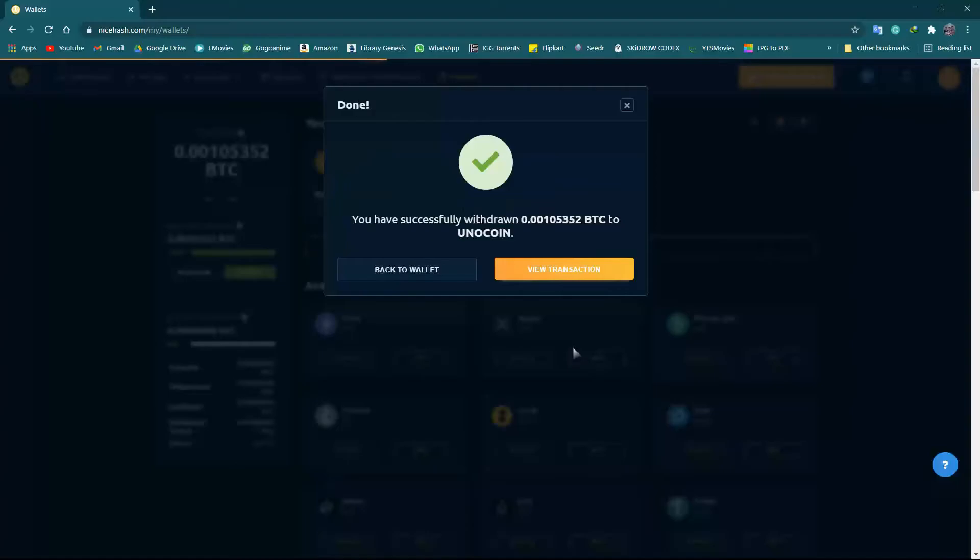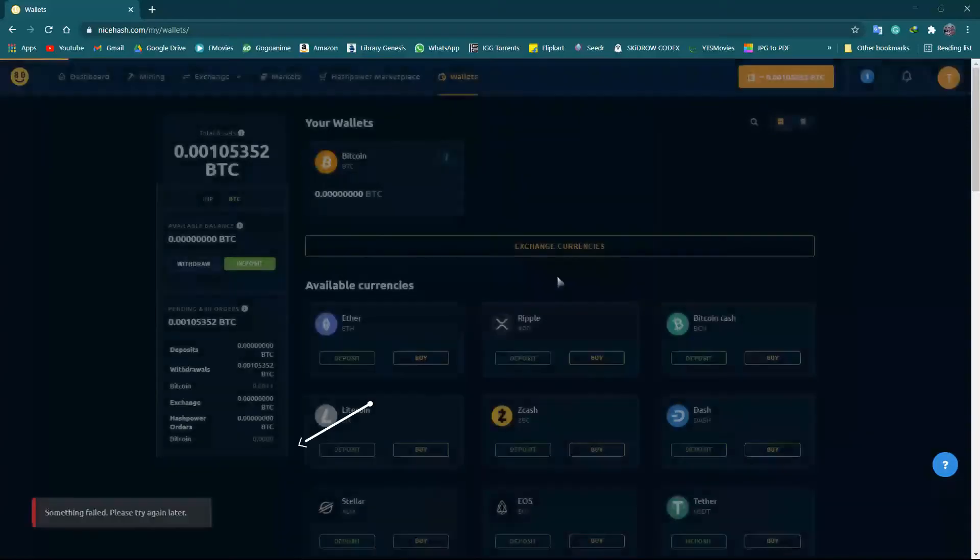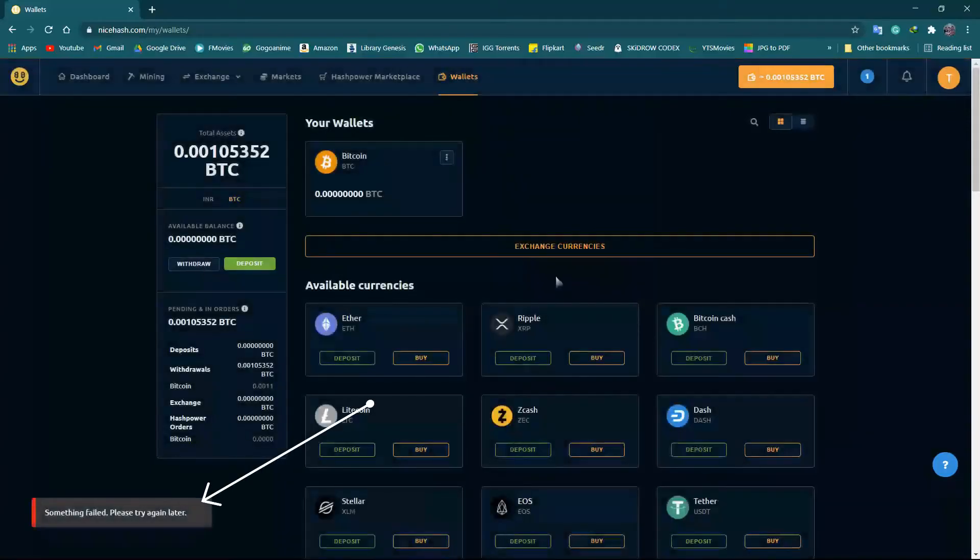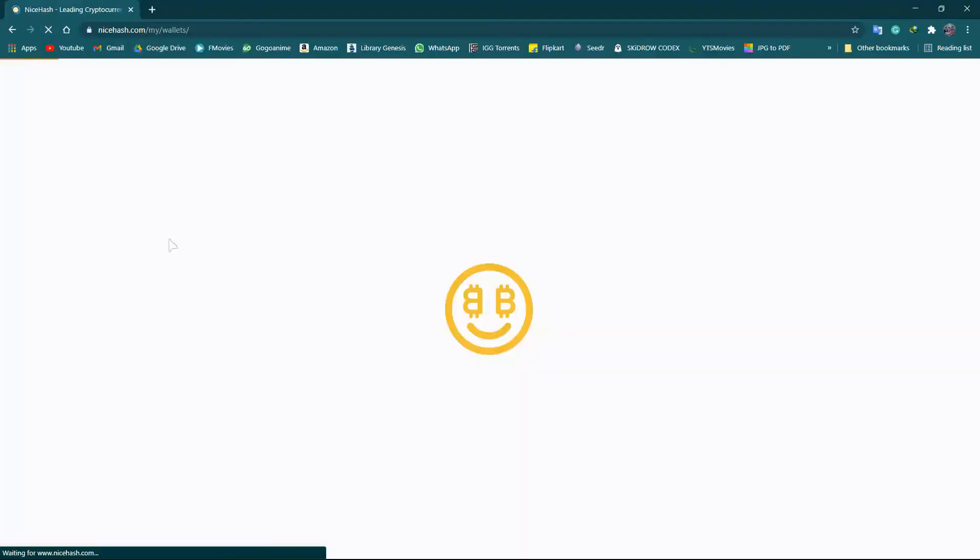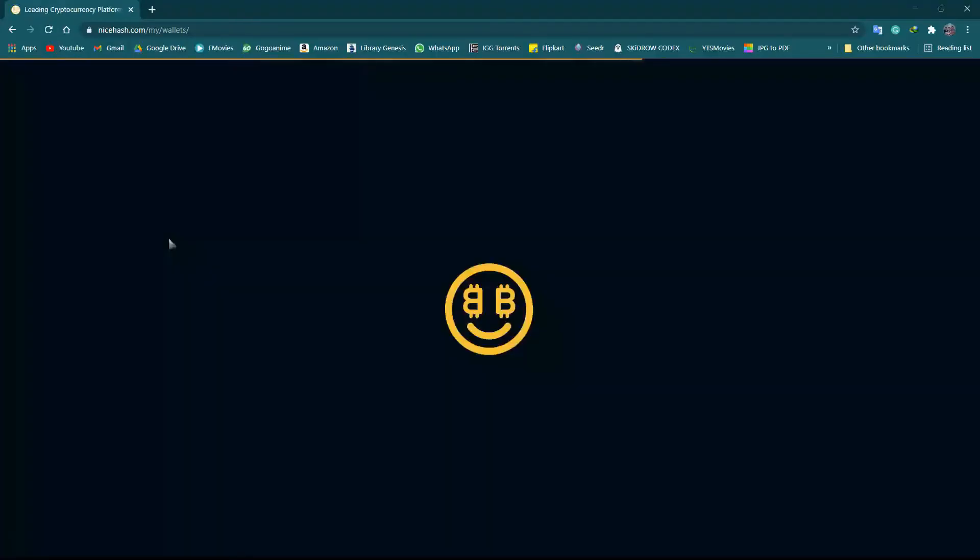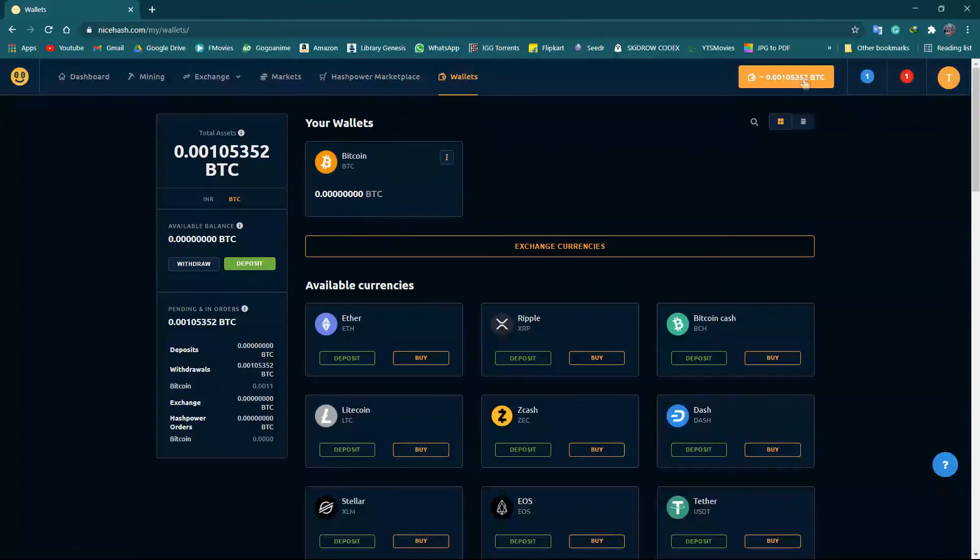Okay, we have successfully withdrawn whatever we had in our wallet to Unocoin wallet. Here it is showing something, but don't worry, let's just reload the page. Now let's head over to the wallet.